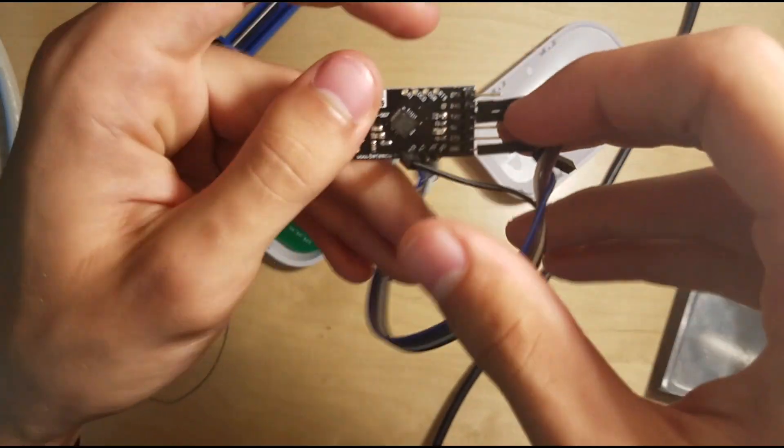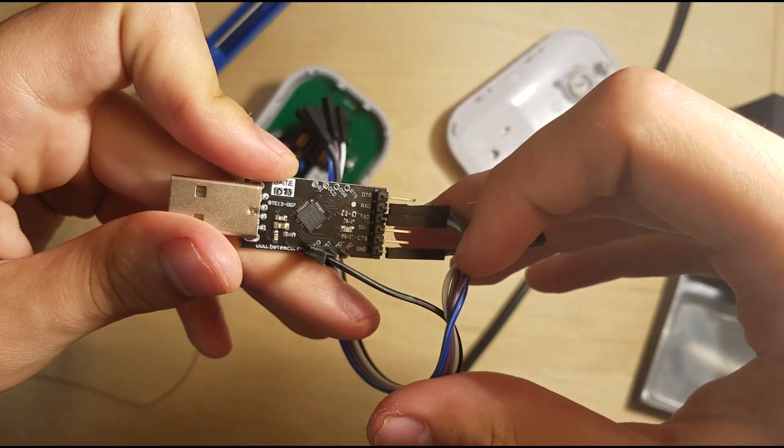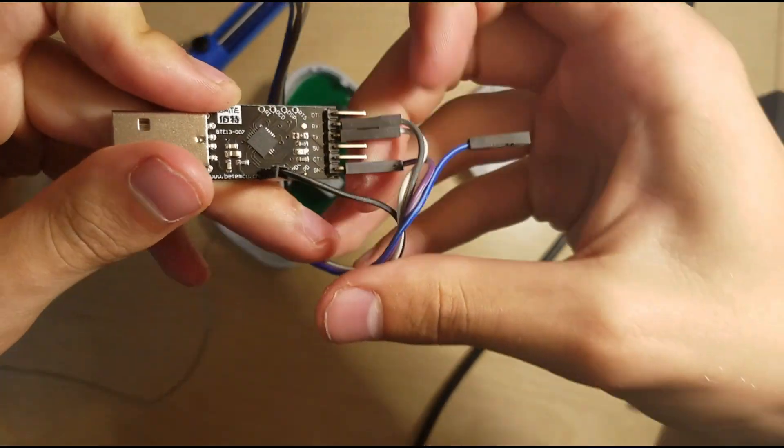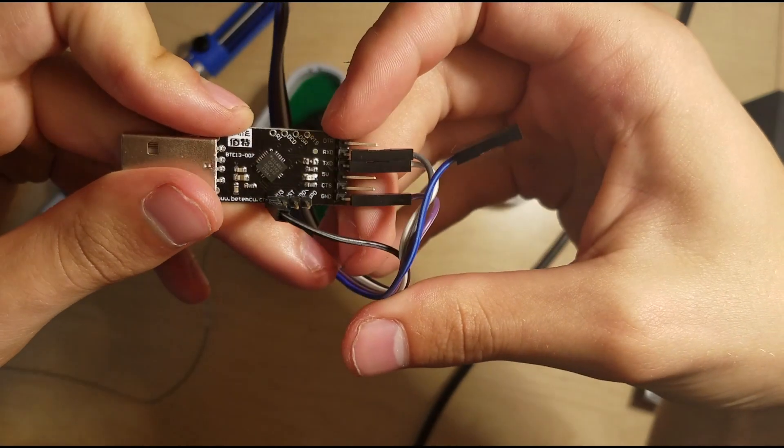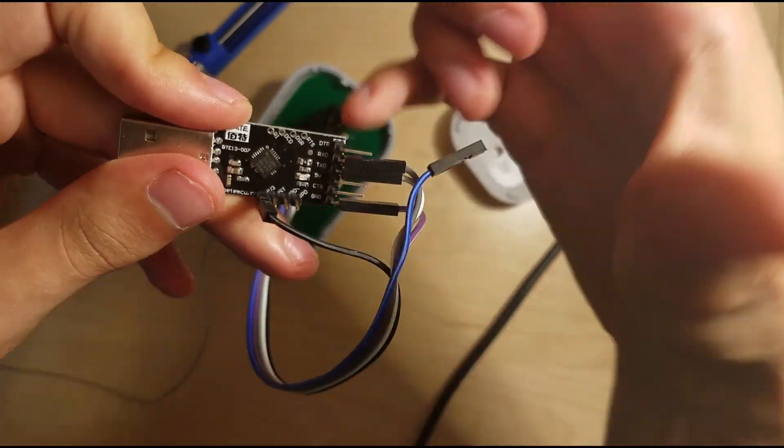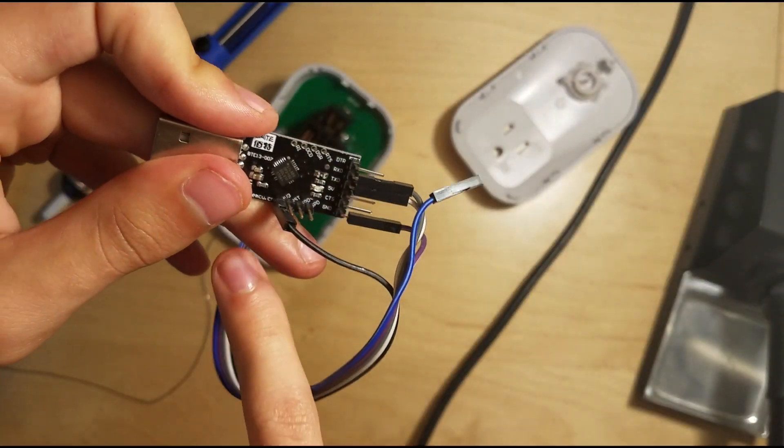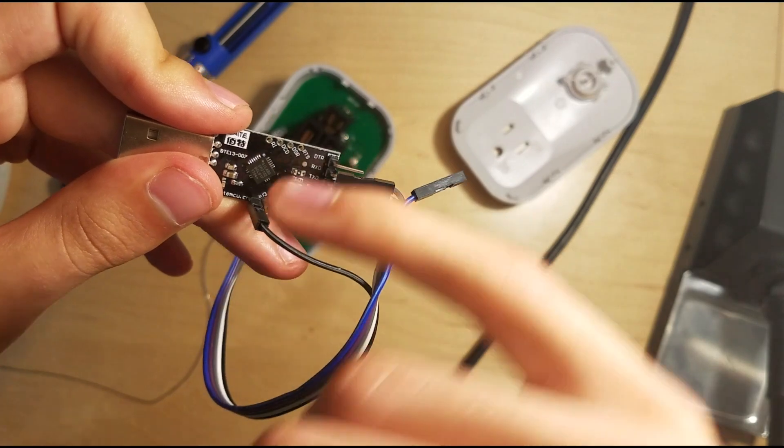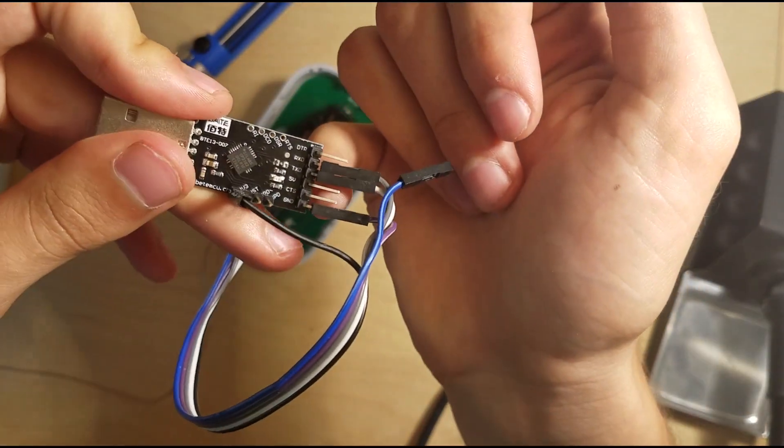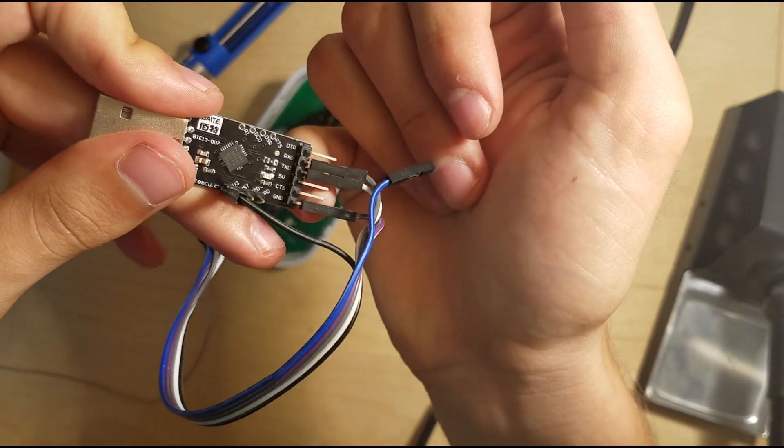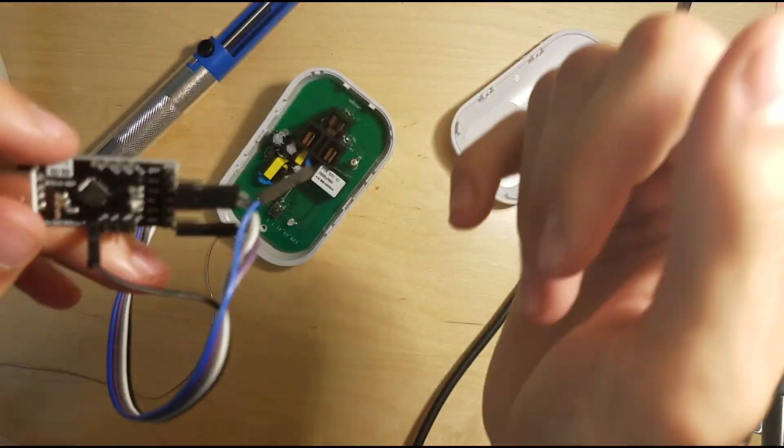So you can see those are all connected. I've got the 3.3 volts on this side right here, and then TX, RX, and ground.